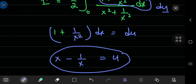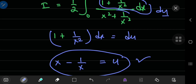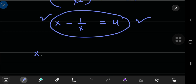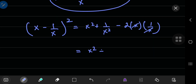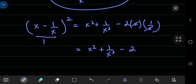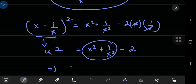Now we need to relate x squared plus 1 by x squared to this substitution. If you square the difference (x minus 1 by x), you get x squared plus 1 by x squared minus twice the product of x and 1 by x, which simplifies to x squared plus 1 by x squared minus 2. Since u equals x minus 1 by x, u squared equals x squared plus 1 by x squared minus 2, so x squared plus 1 by x squared equals u squared plus 2.